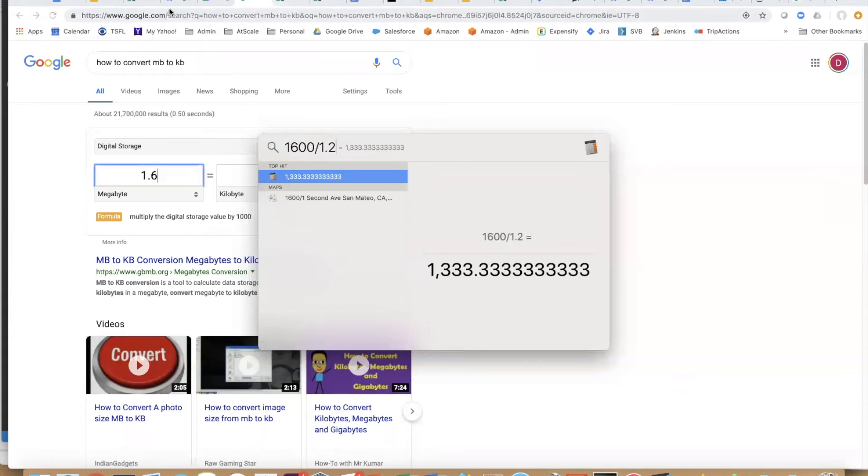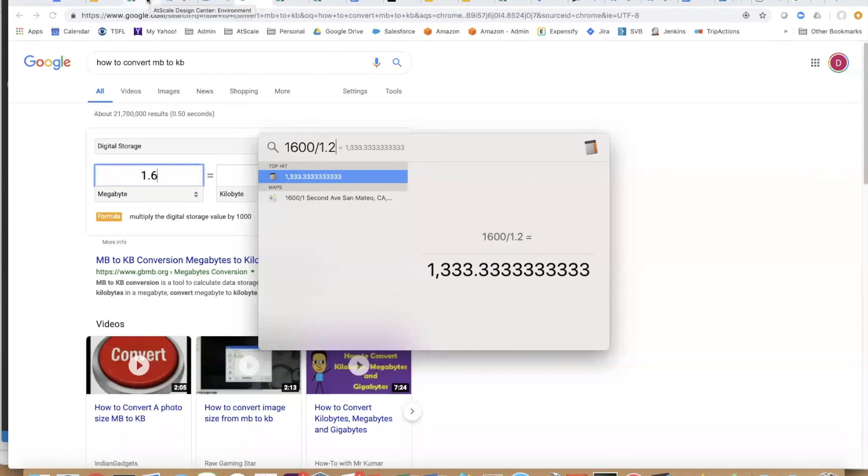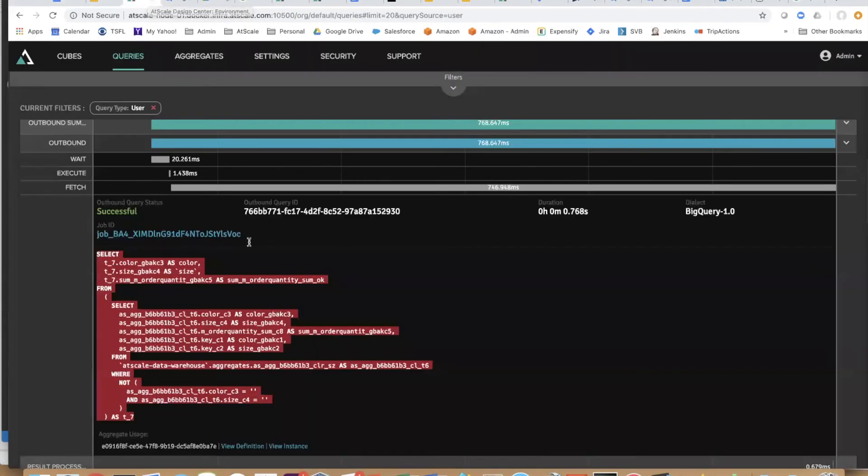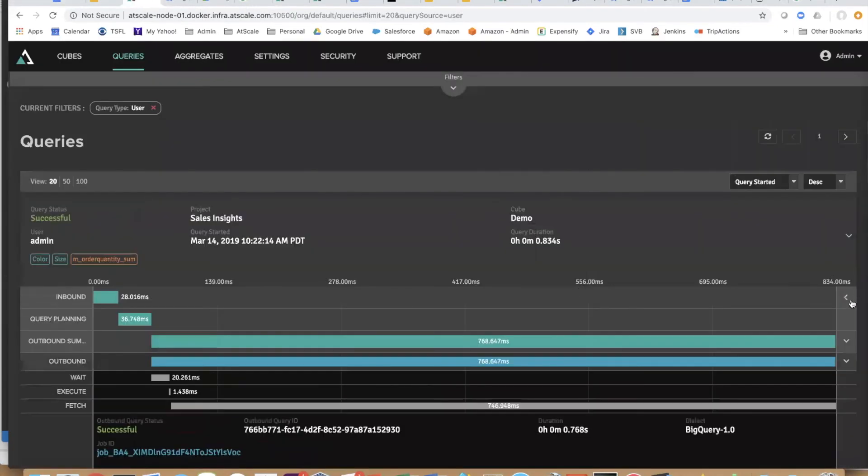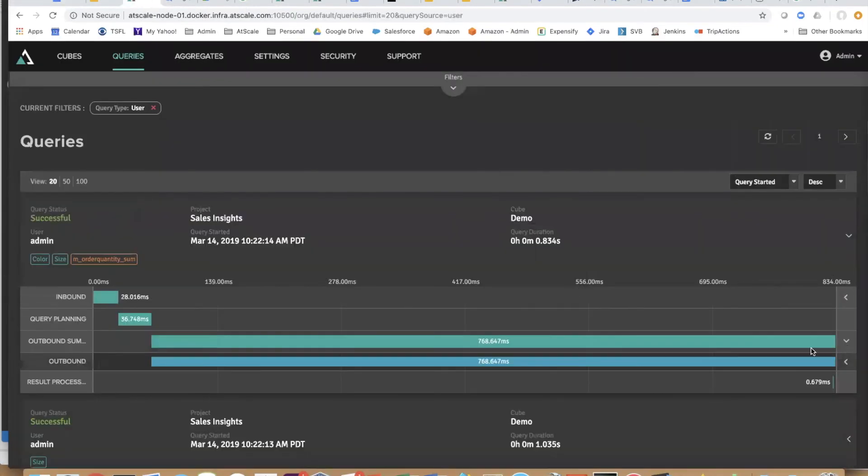Not only did at scale make that query fast from seven seconds to under one second, it also saved you a ton of money. That's a whirlwind tour of at scale and just how much we can improve and save you money, save you time, give you agility so you can introduce new data sources.